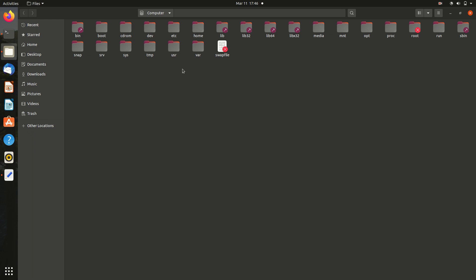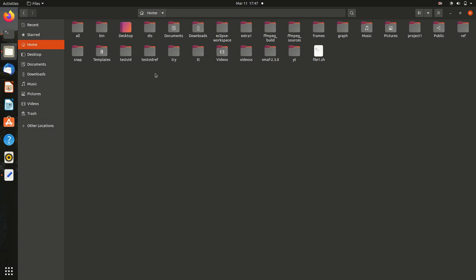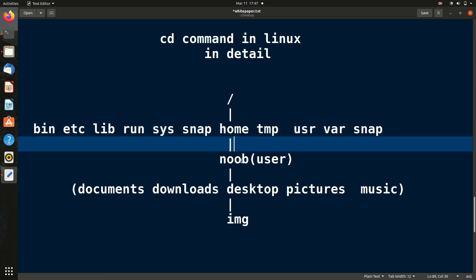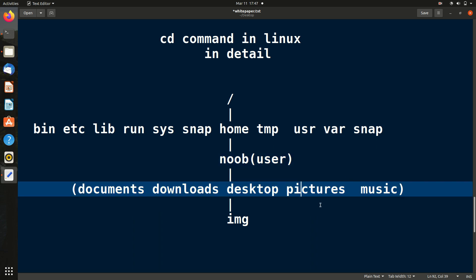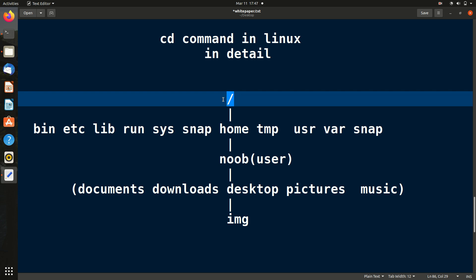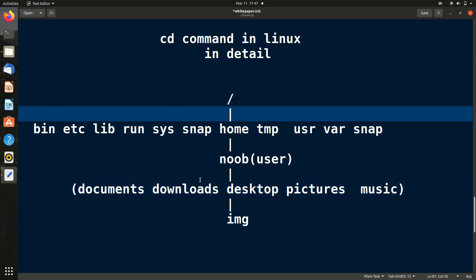Inside the home folder is 'noob' — my username. Inside the username folder we have Documents, Downloads, Desktop, and more — these should be familiar. So the hierarchy is: root folder → home → user folder → Documents/Downloads/Desktop/Pictures/Music. Inside Desktop I also have an 'img' folder. Think of it like a family: great-grandfather, grandfather, father, son.